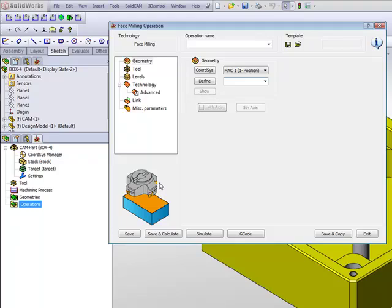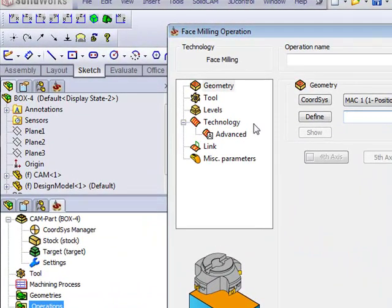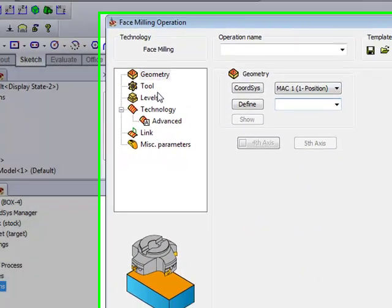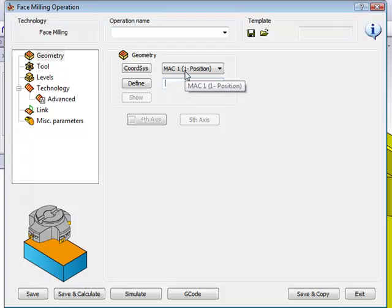The first thing I must do in every job, every operation that I have, is to choose my coordinate system. In this case, we only have one, and to create my geometry.